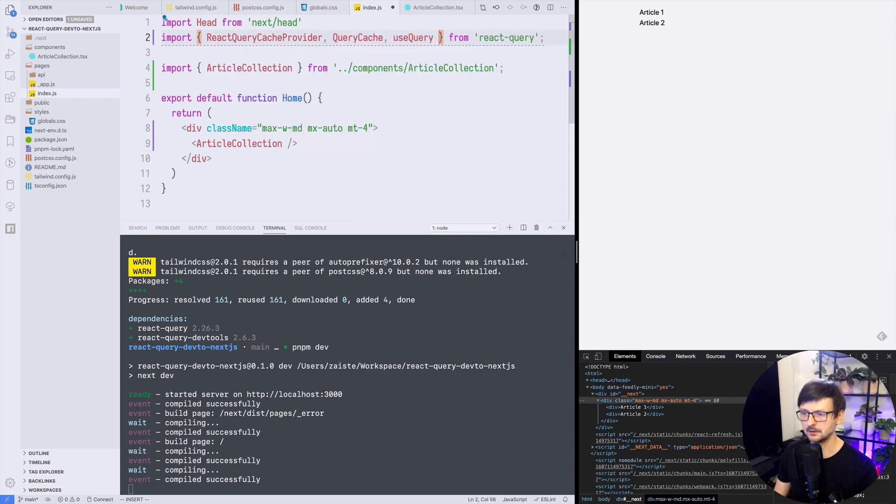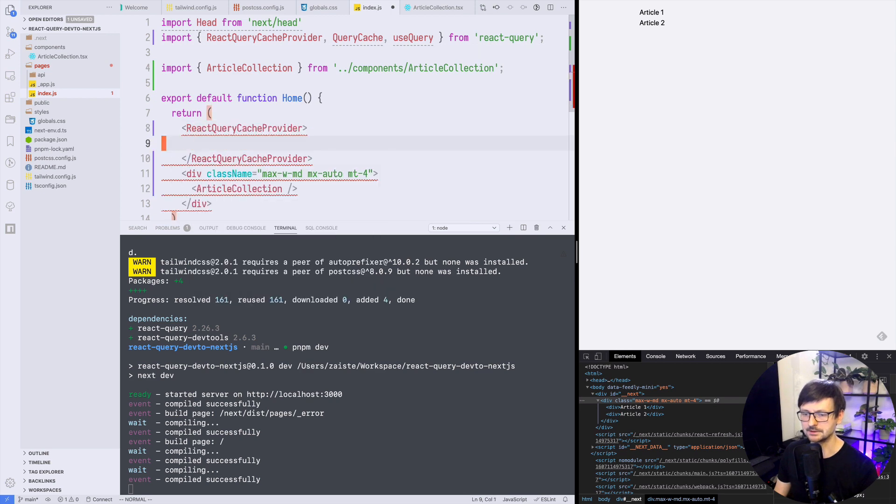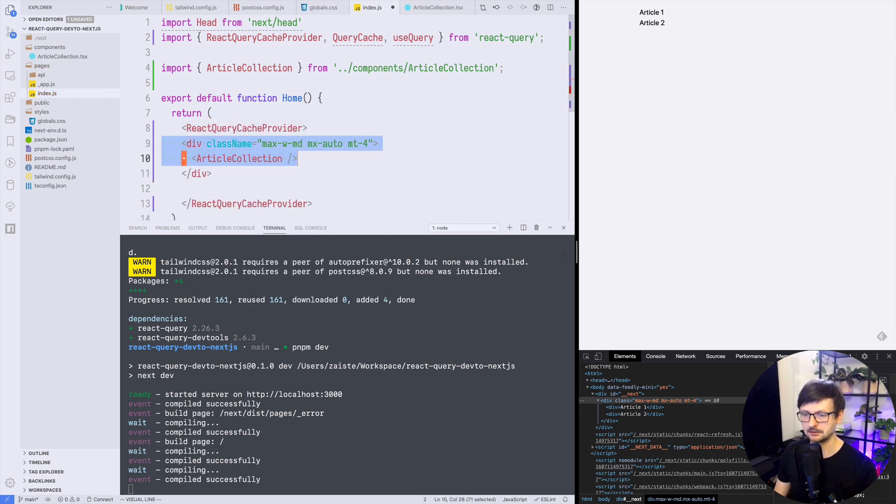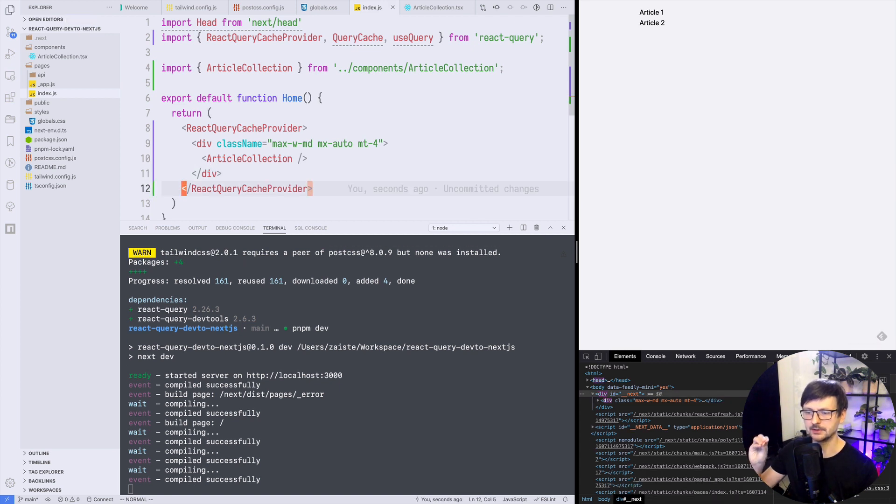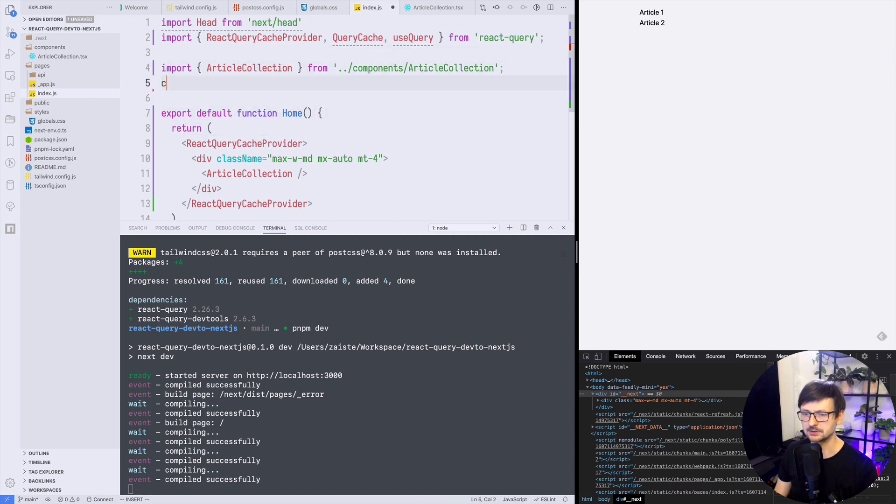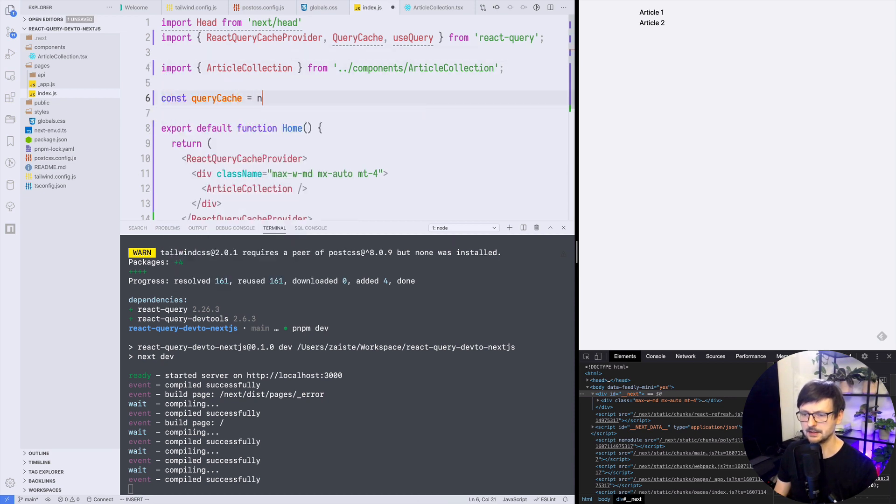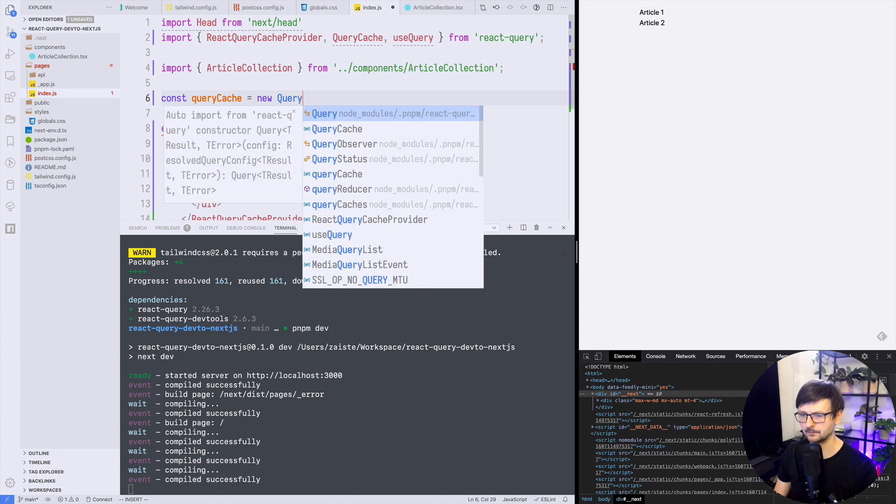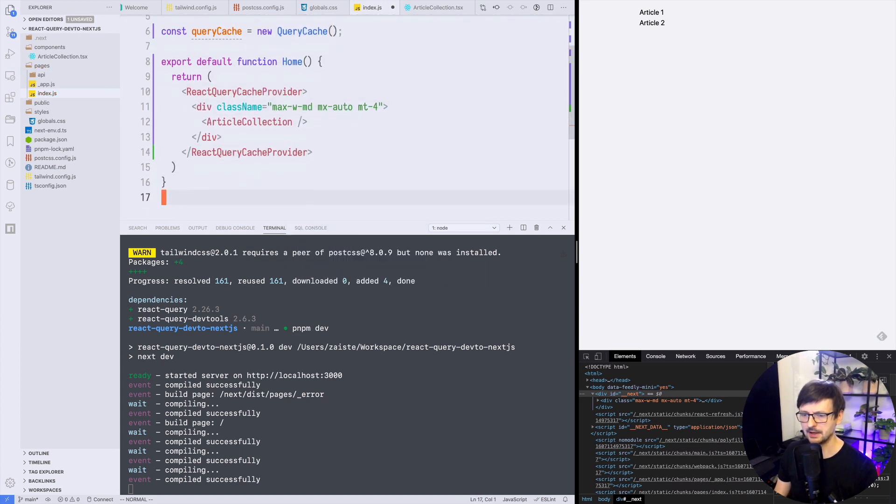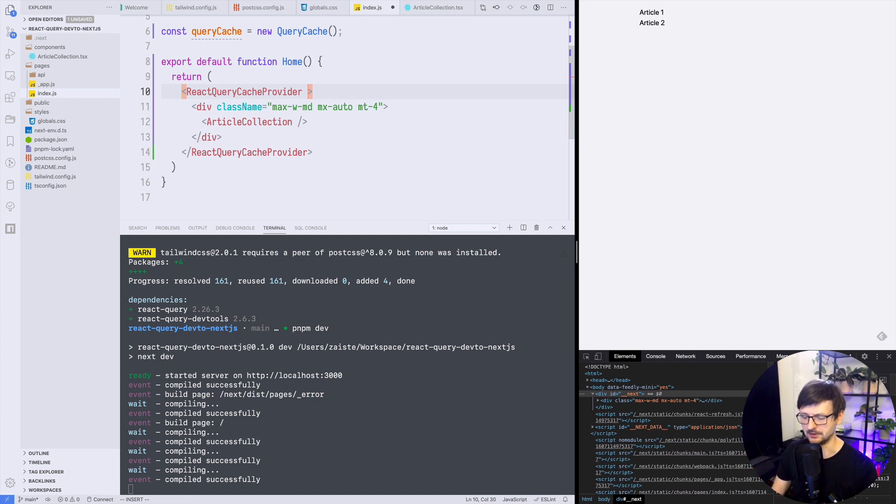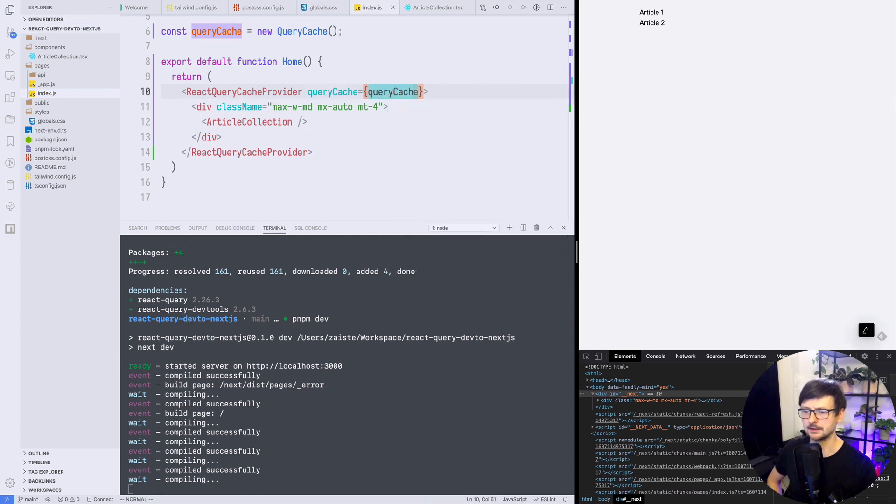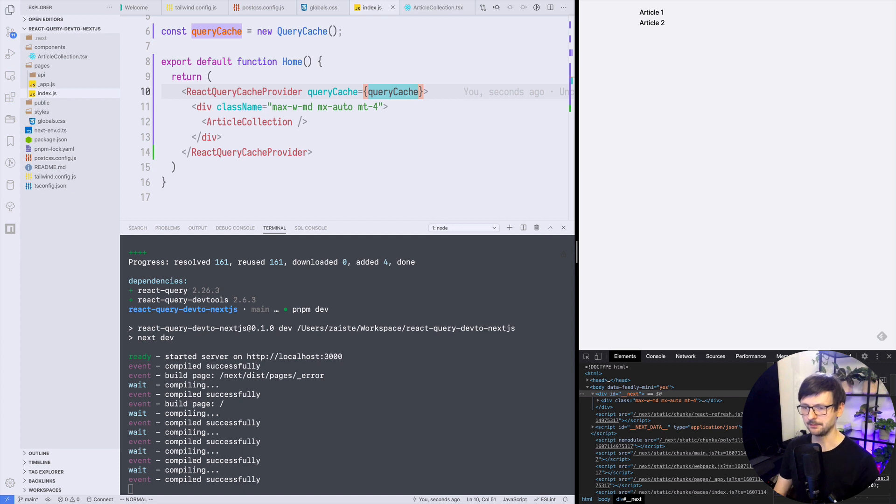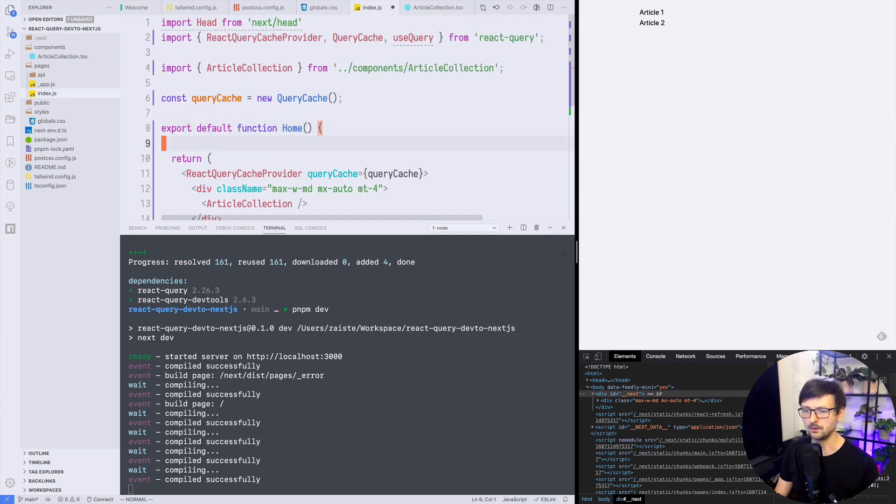The first thing will be the ReactQueryCacheProvider, the second thing would be the QueryCache and the last will be the useQuery hook. So the ReactQueryCacheProvider we need to wrap our entire application with, let's just put that. So this is the point from which we are entering the cache into our structure. Then we need to create the cache so let's create that and once we have that let's pass this to the provider. So the provider will be injecting this cache through the component tree query cache like that. So now we have it set up and we need to perform a query.